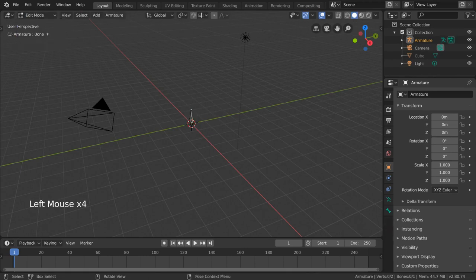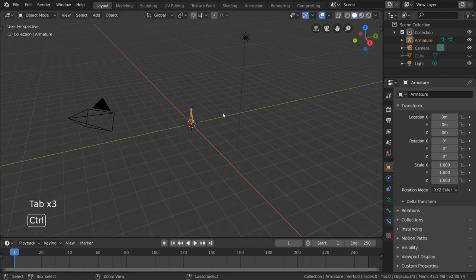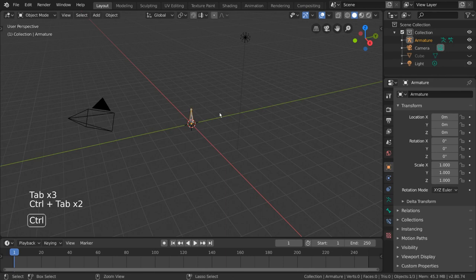But for hotkey users, you can also press tab to toggle in and out of edit mode, and control tab to toggle in and out of pose mode.